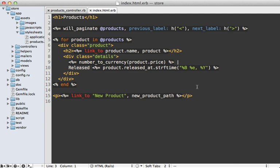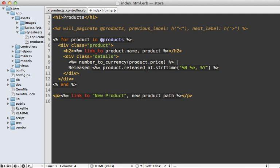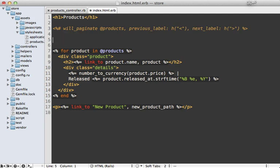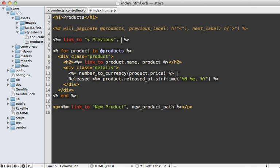Sometimes though, it can be easier to code pagination directly into the view instead of using a method like willpaginate here. So, for example, let's say we want to just add some simple previous and next links with some information in between it. So, we could just create a link here for the previous page. And then we want to change the page parameter to go to the previous page. So one way to do that is just call params.merge and then pass in the page parameter here.